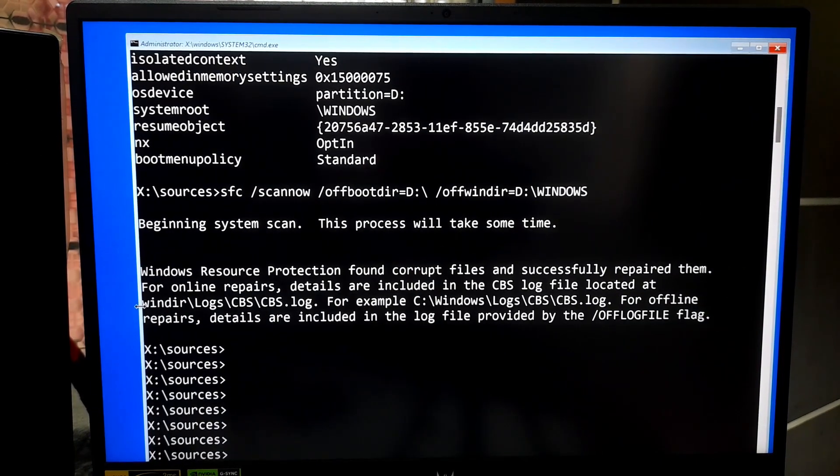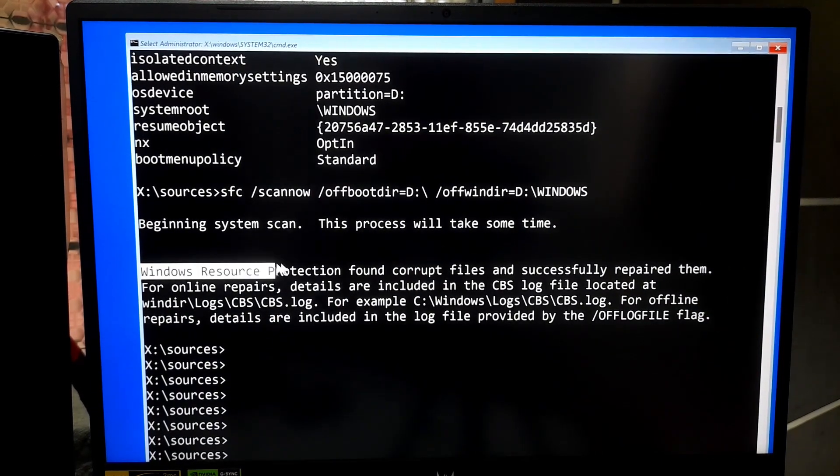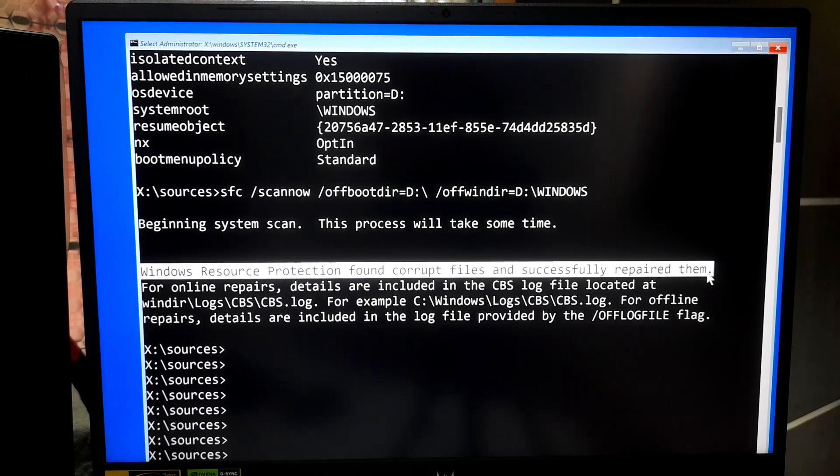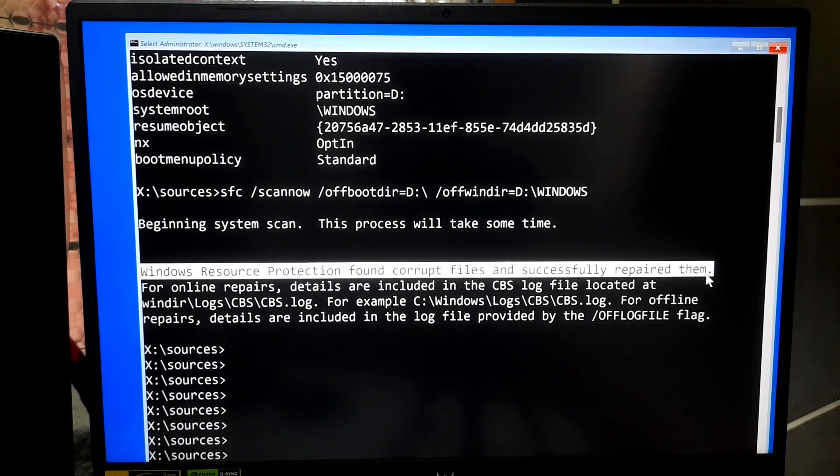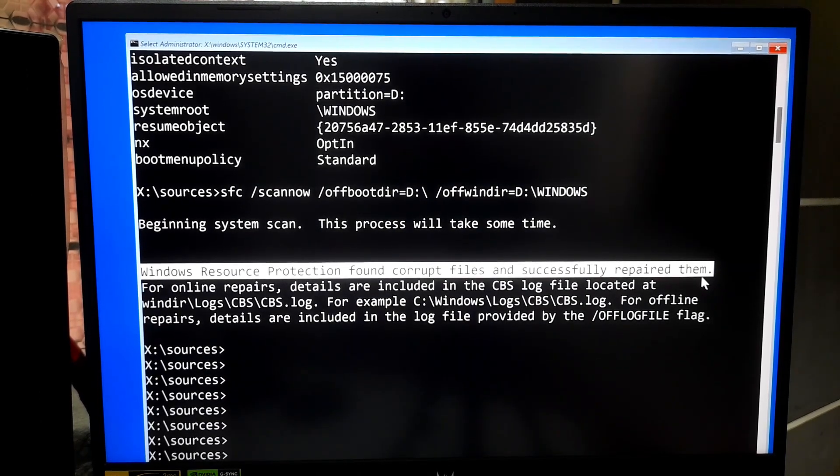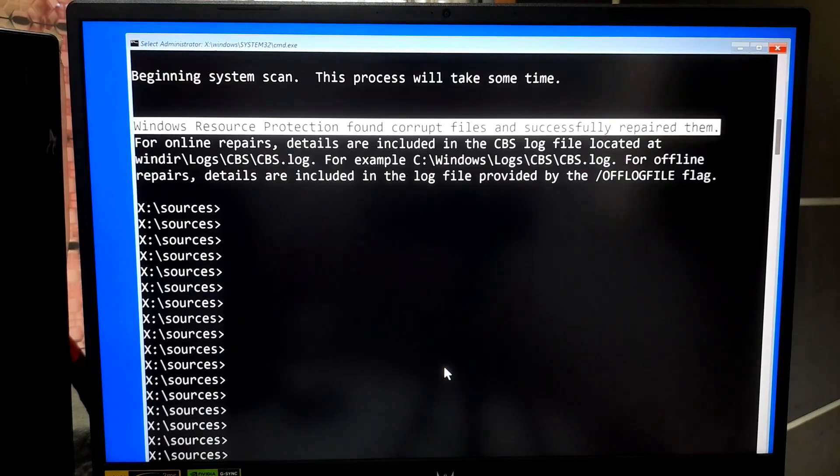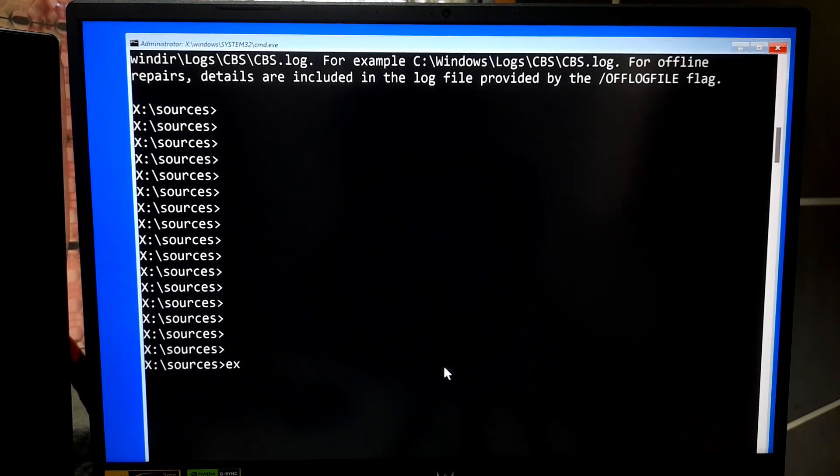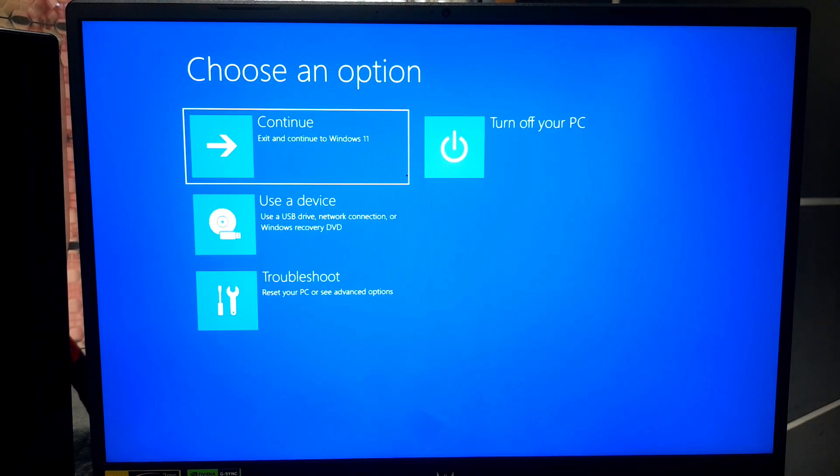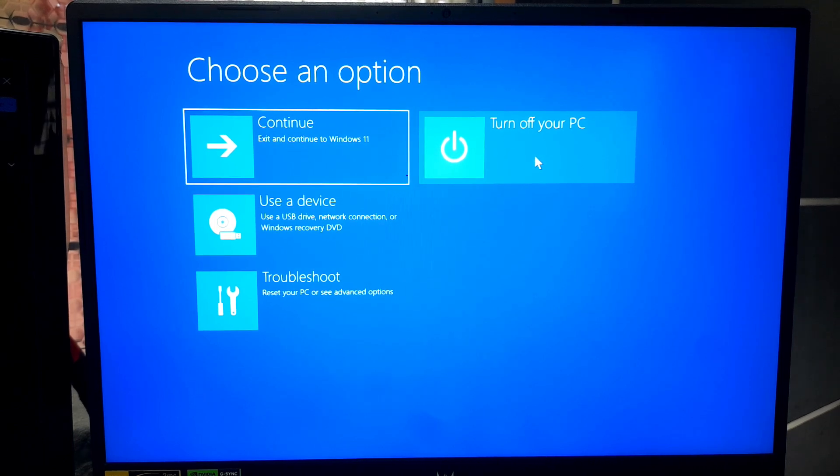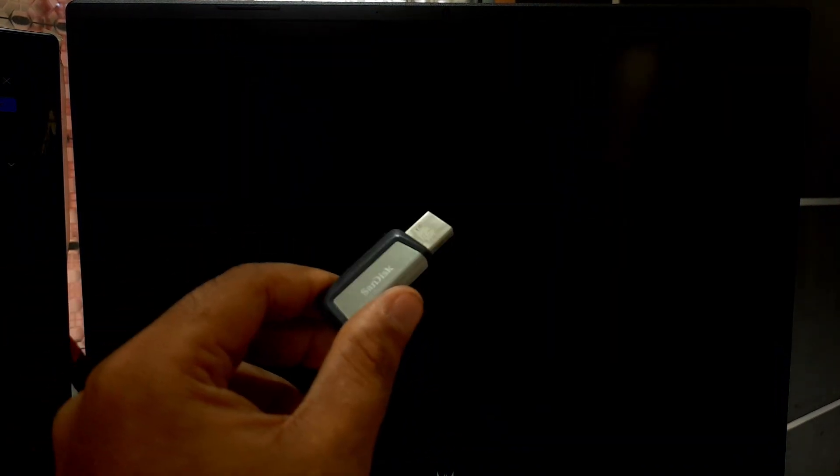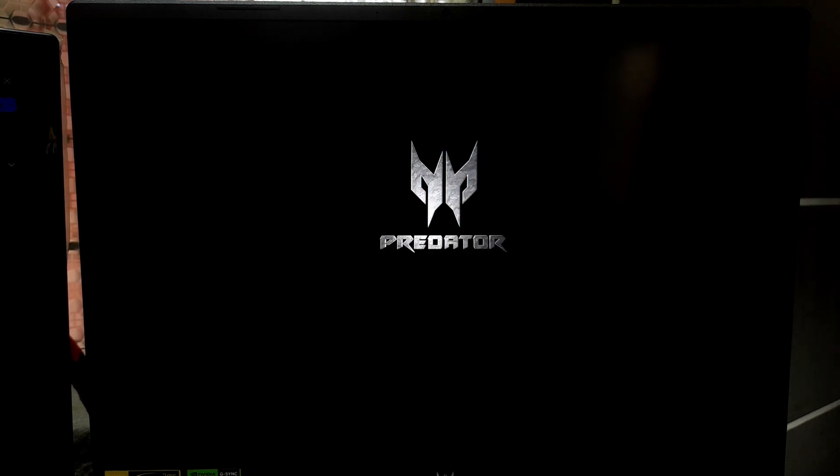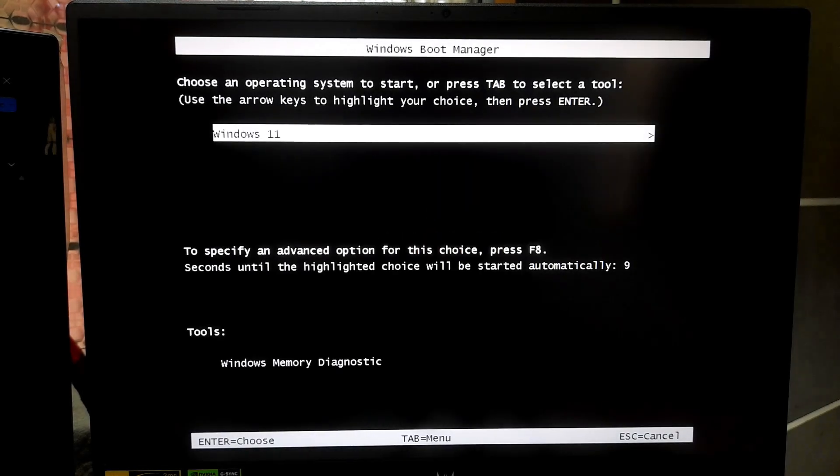Well, as you can see the message, Windows Resource Protection found corrupt files and successfully repaired them. Type exit and press Enter. Now turn off your computer and remove your Windows installation USB. And then turn your PC back on. After that, hopefully your problem will be solved.